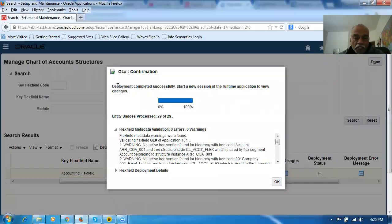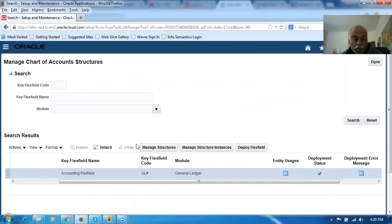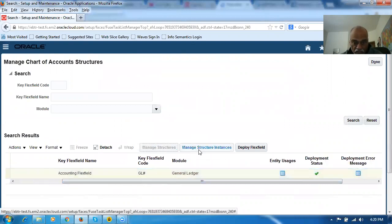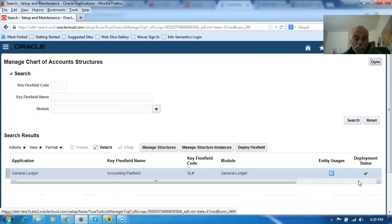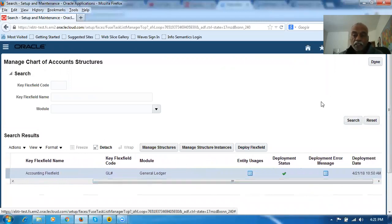Now we can see that the deployment has completed successfully. Those of you who have done the setup can now see the deployment status showing as a tick mark. Those who have completed the setups — they are all deployed. No need to worry. If anybody makes a mistake, whatever has already been deployed will not be affected. If you have already done the structures as well as the structure instance creation, this deployment will have completed the deployment of your KFF successfully.